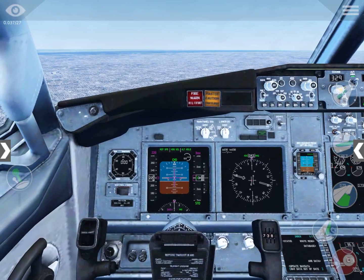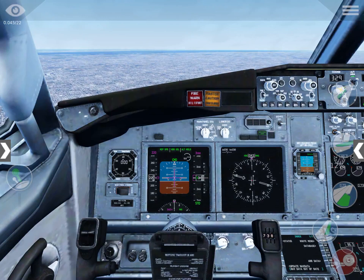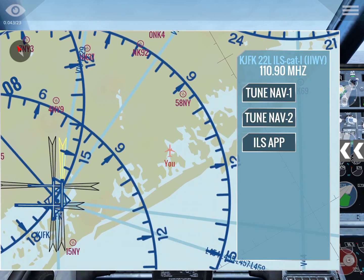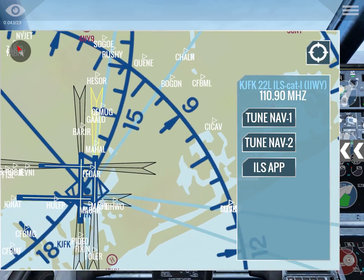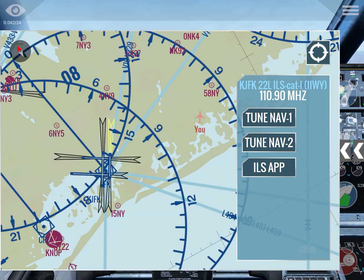Then you want to make sure you have the adequate frequency, because an ILS uses frequencies. We are going to go to the map and we are going to be landing on runway 22 Left. We want to tune the navigation frequency we are going to be using — in this case it is 110.9 MHz — so we just tune F1, tune F2, and again tune F1. Now we are sure we are going to be receiving the ILS.